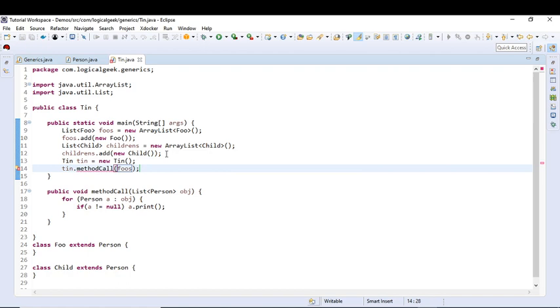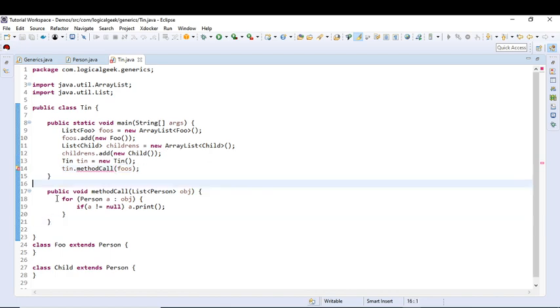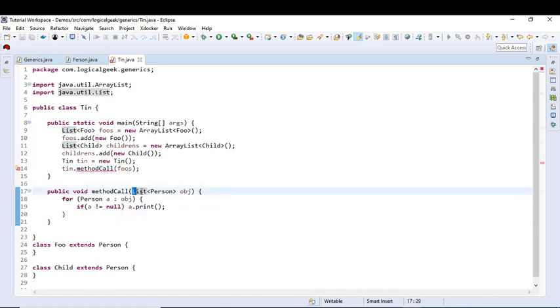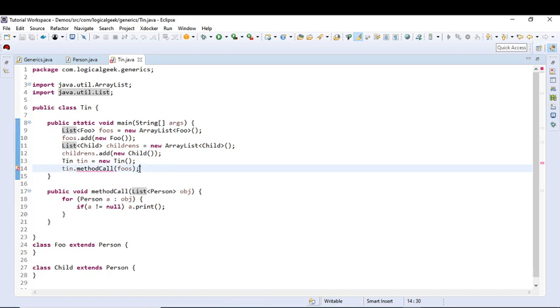So as you can see we are getting compilation error because if you look at that method, this method only accepts a list of Person type. So we cannot pass a list of Foo to it, not even the Children's list. So why is it not possible in generics?